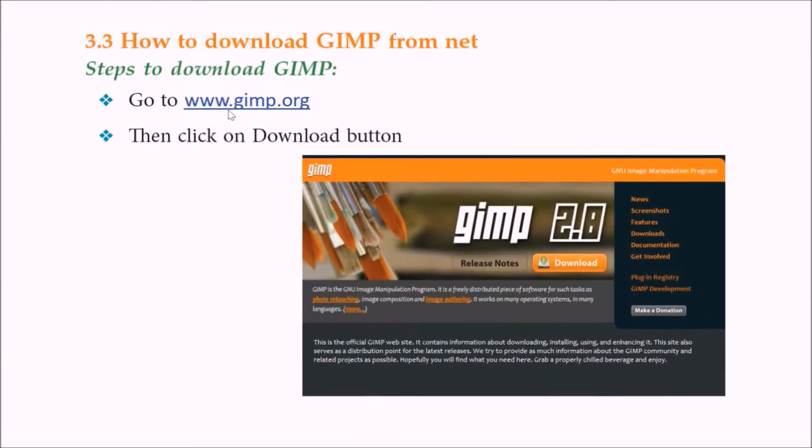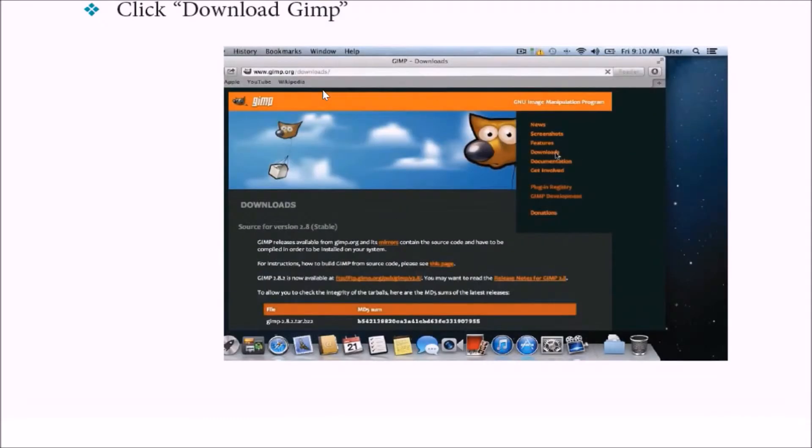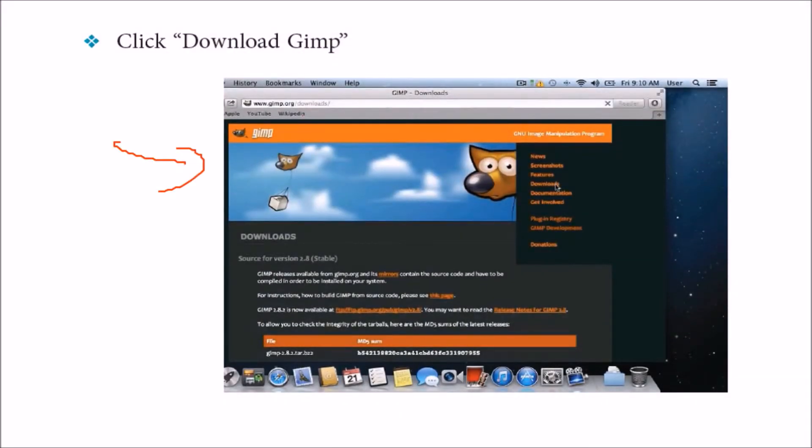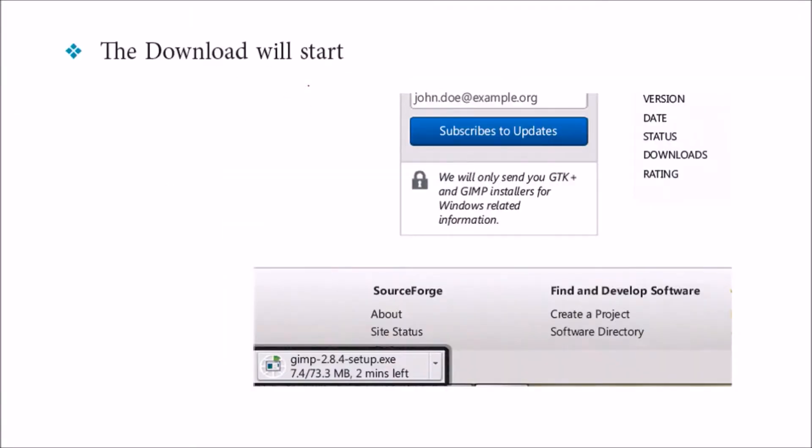So how to download GIMP? First of all, you have to go to the website www.gimp.org, just click the download button. This interface may be different because things get changed, new versions come up. Just download GIMP and start it. Once it is downloaded, just download and install and start it.